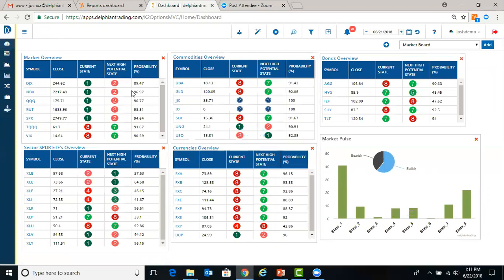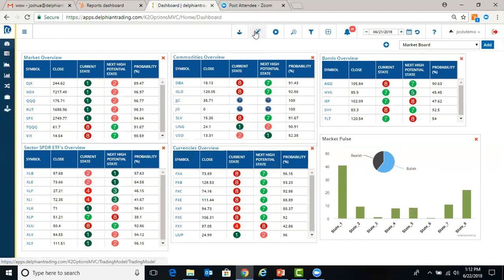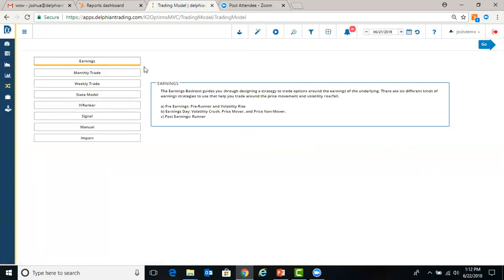Up to the top are hotkeys. So the brokerage will take you to the brokerage overview. Wizards is our backtest engine. So basically this will walk you through different types of backtest. We have different trades, signal, monthly, weekly, etc. Those will be covered in a separate video.